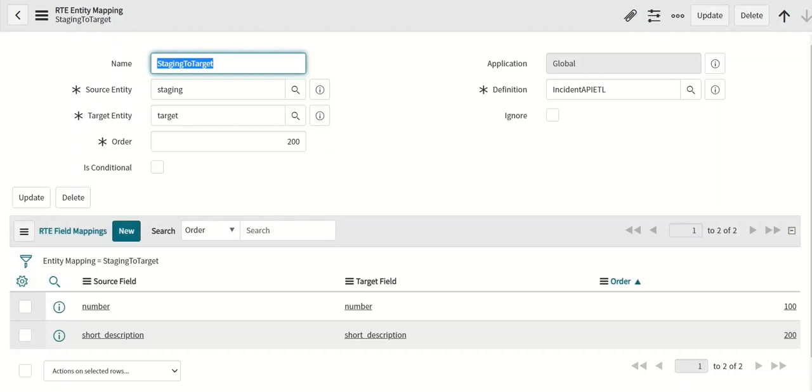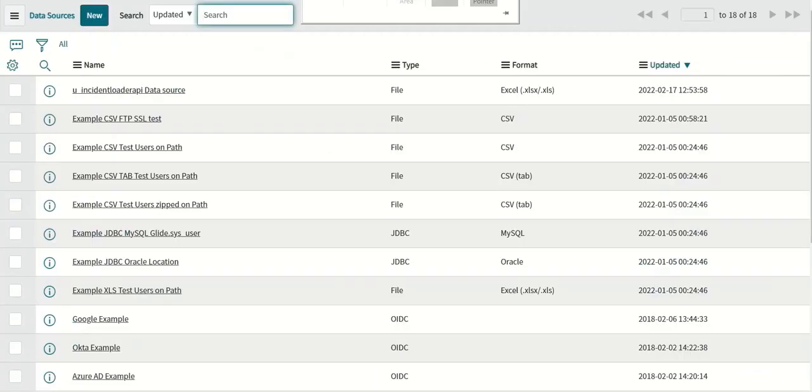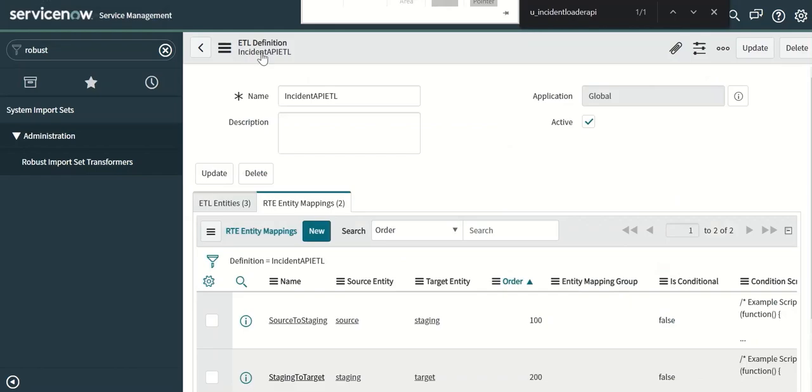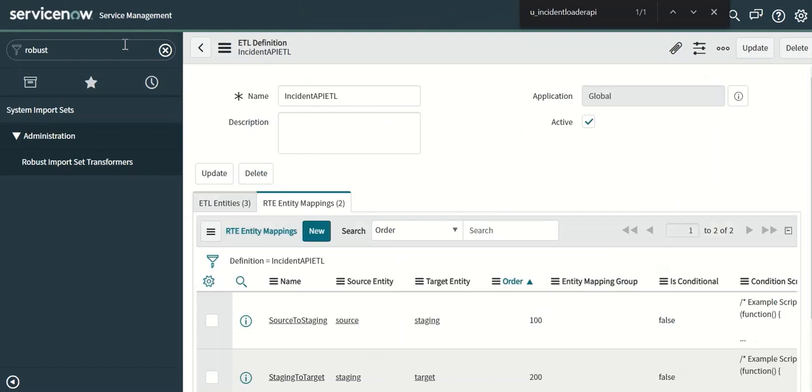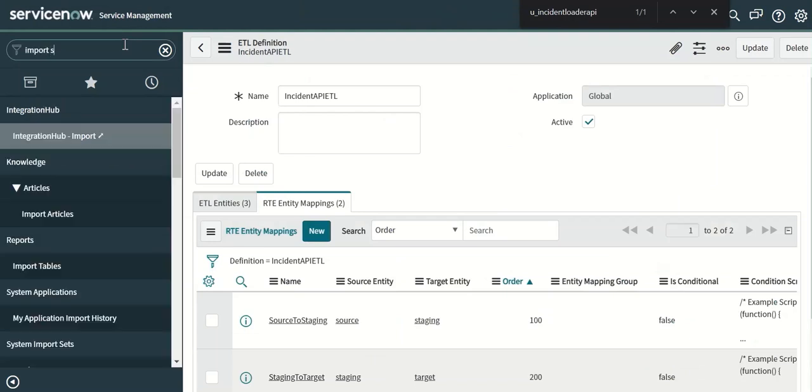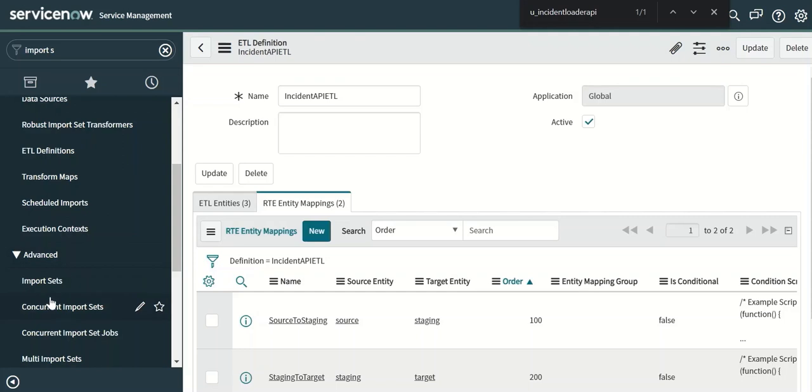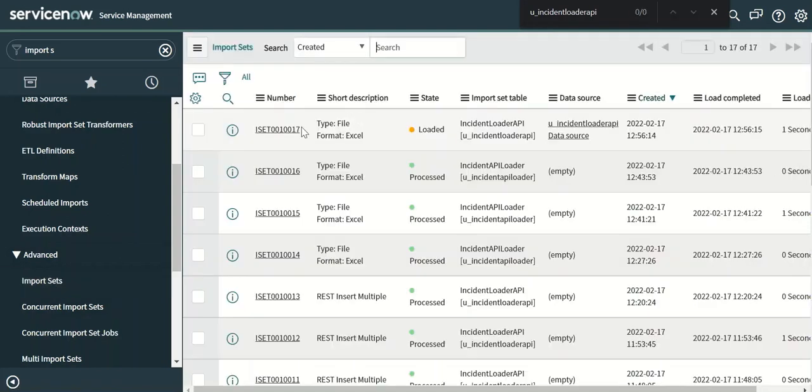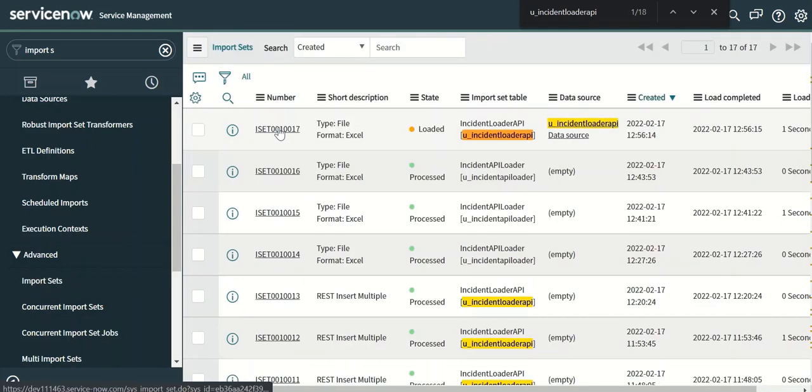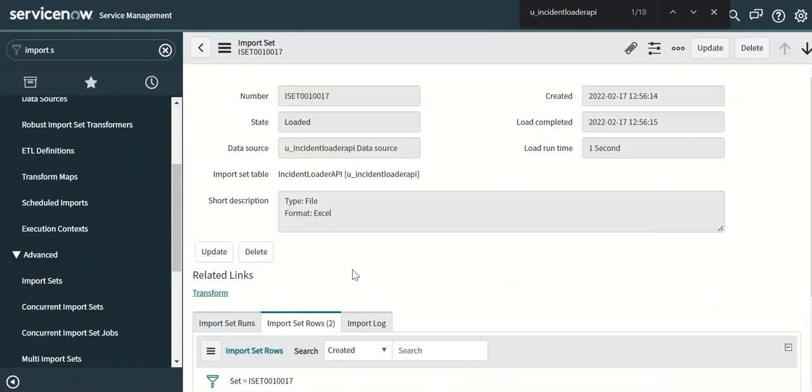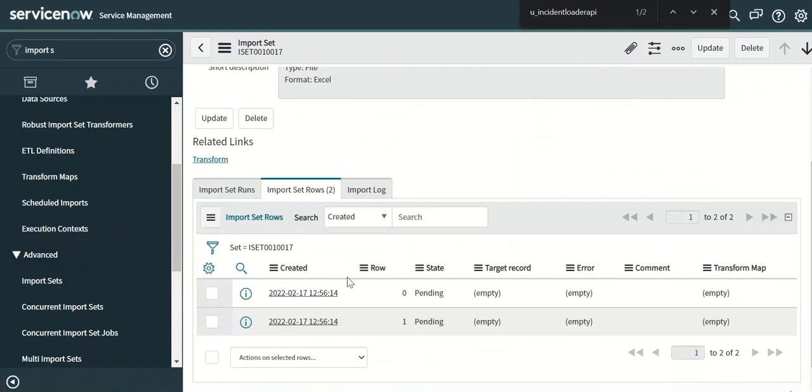Now we will do a transformation and verify the load. So to do that we will go to import sets. We have just loaded one file so we will try to transform that. We look at the data before we transform.